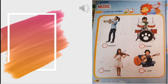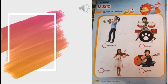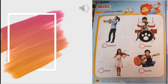Guitar. Number 1. Violin. Number 2. Trumpet. Number 3. Drums. Number 4. Very good. Let's continue.